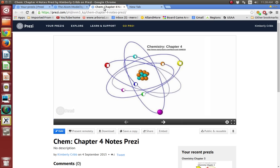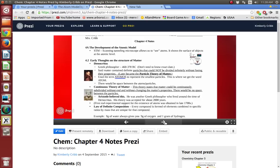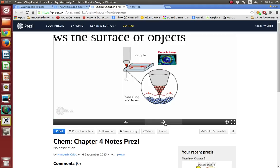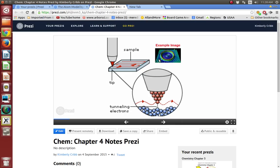So this is the chapter 4 notes, and it should look like this, except you're not going to have all these lovely pictures. The development of the Atomic Model — we're going to start off with the scanning tunneling microscope, which kind of helps us to see atoms. It really shows the surface of the objects. It looks something like this — just a graphic depiction. And when they do that, they can kind of tell you where the atoms might be. It's not like you're seeing an atom really well, but you get a better idea. This is a real image that you might get from a scanning tunneling microscope.